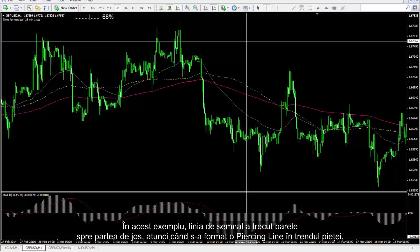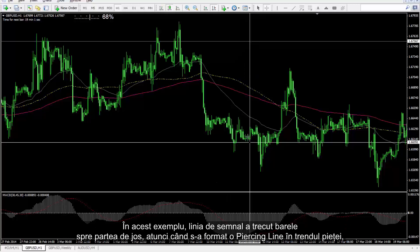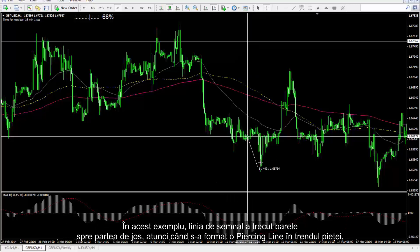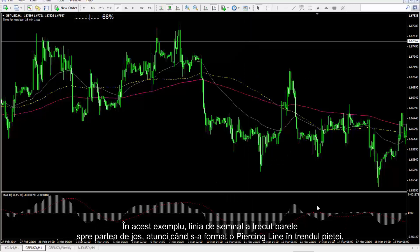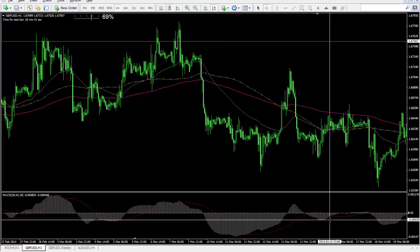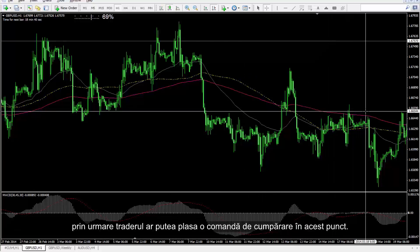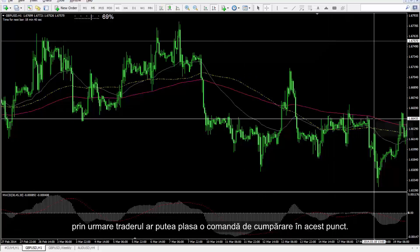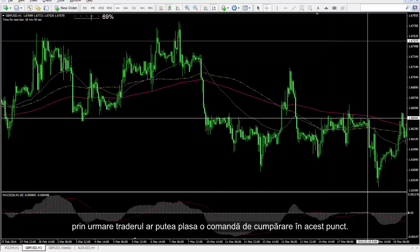In this example, the signal line passed the bars towards the bottom when a piercing line formed in the market trend, thus a trader could place a buy order on this point.